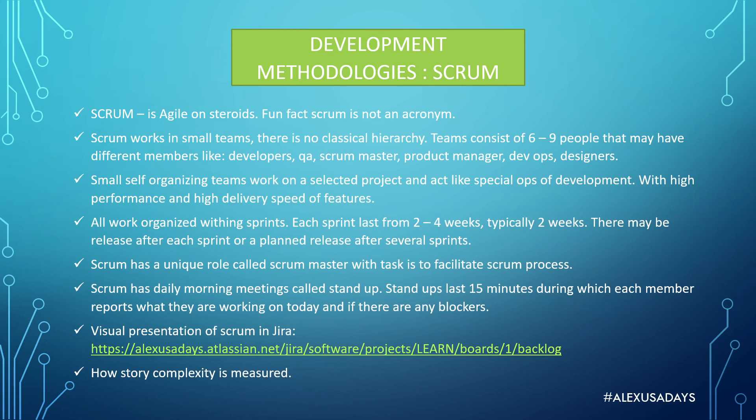Scrum has a unique role called Scrum Master with tasks to facilitate Scrum process. So it's not a developer, it's not a product owner, not a product manager, not a QA. But Scrum Master helps in many ways organizing the process. Sometimes they would help with organizing release, connect team members, help a product manager with stories. So they participate a lot.